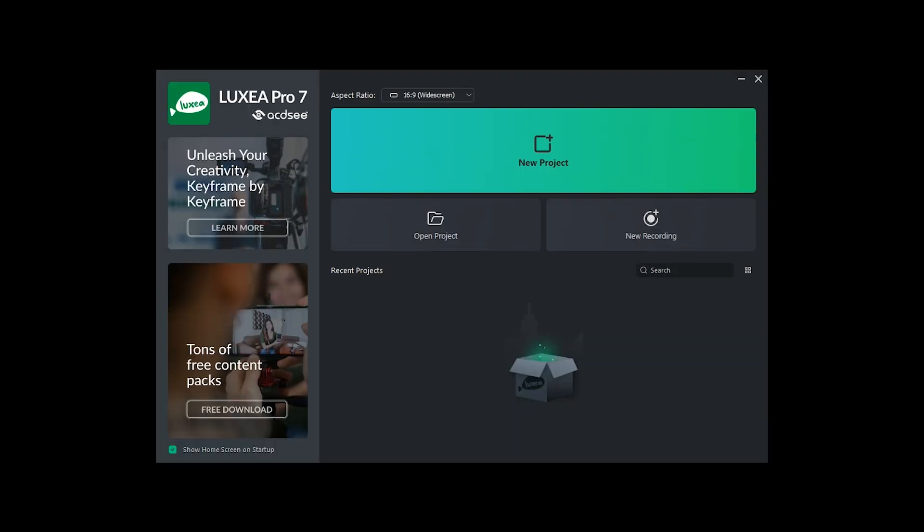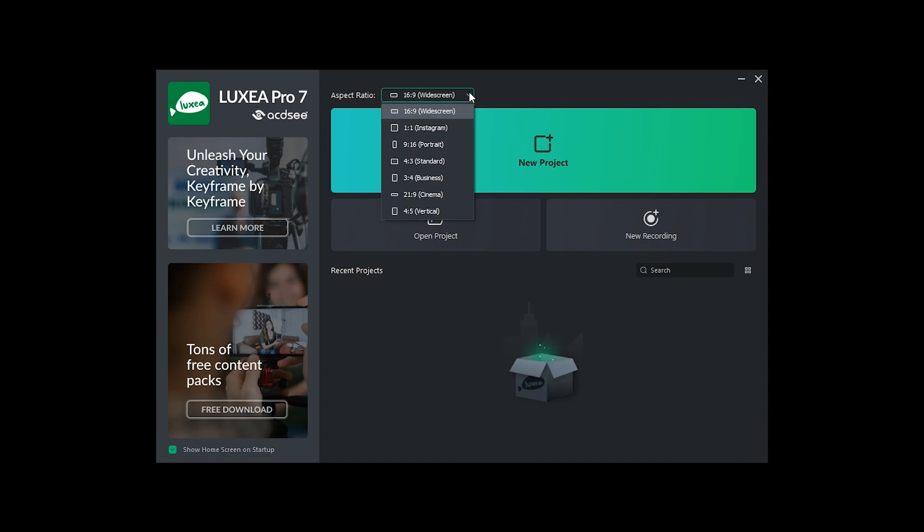When you launch Luxia Pro, the first thing you'll see is the home screen. From here, you can start a new project, open up a recent project, or start a new recording. You can also select what aspect ratio you want your project to be in. For this video, we'll use the 16 to 9 ratio.